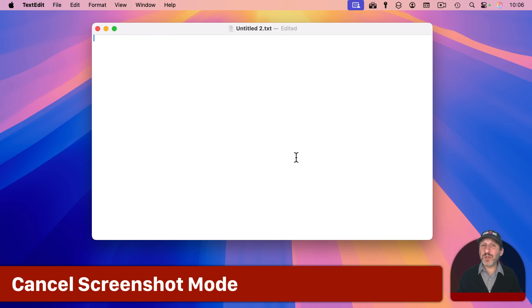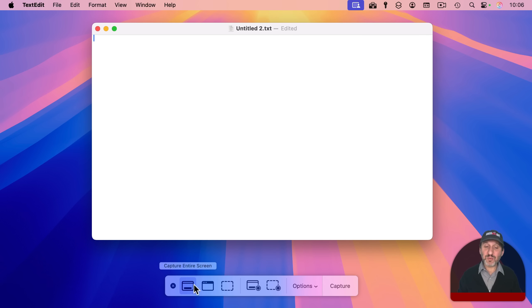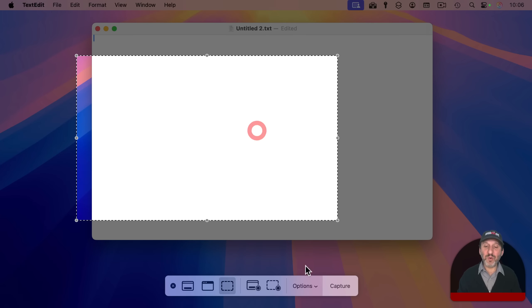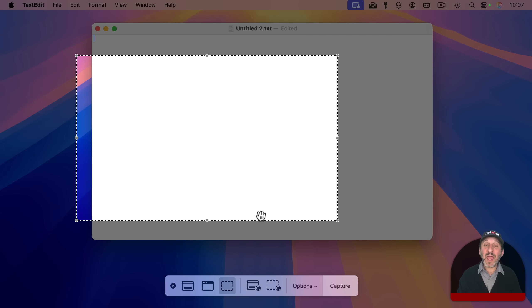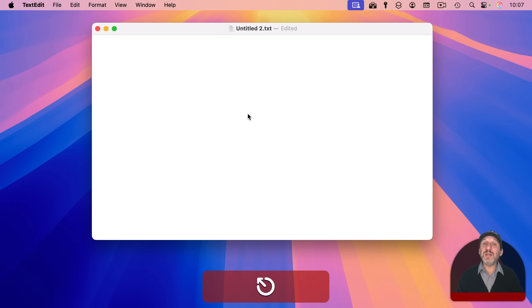You can also use this to cancel screenshot mode. So shift command five brings up screenshot mode here. You can capture the entire screen, selected window, a portion. You could be selecting a portion for screen recording, any of that. You've got this little X button here, but you could also just use the escape key to cancel it.